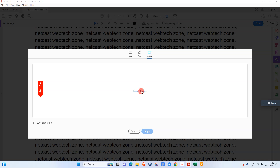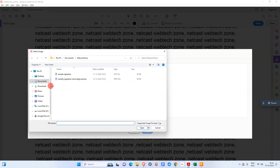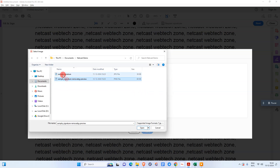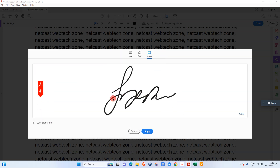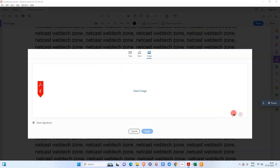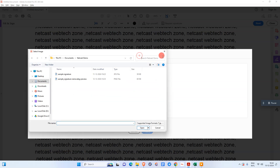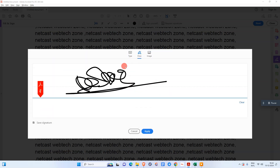For the image option, you can simply sign on blank paper, take a photo of it, and send that signature image to your computer or device. Then you select that image from your device. Here you can see I already have a signature sample — this is my signature image.